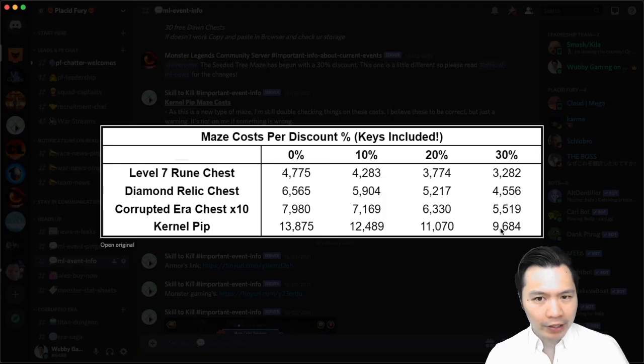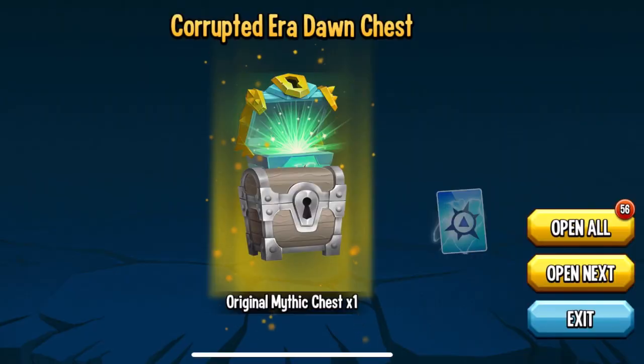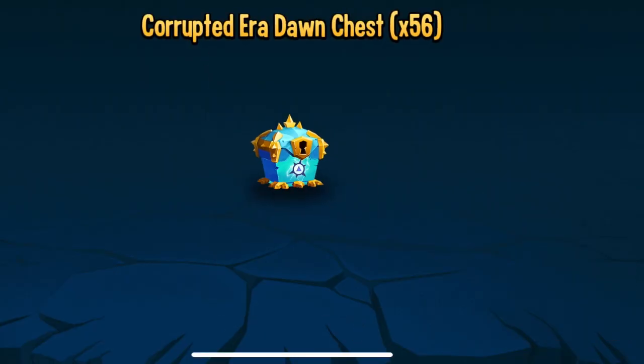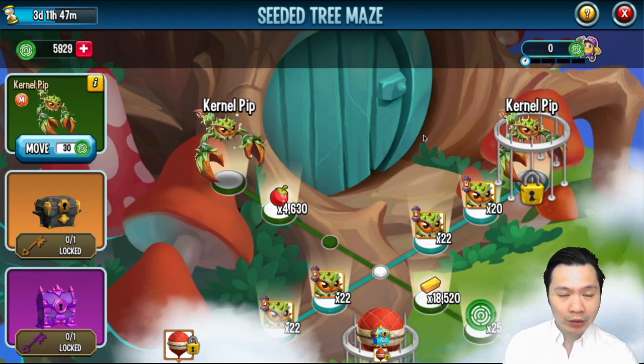So I'm not a fan of these new maze costs at all. I wish they had kept the same maze cost. Have you got your 60 chests yet? Welcome to Wabi Gaming, the place where gamers grow.